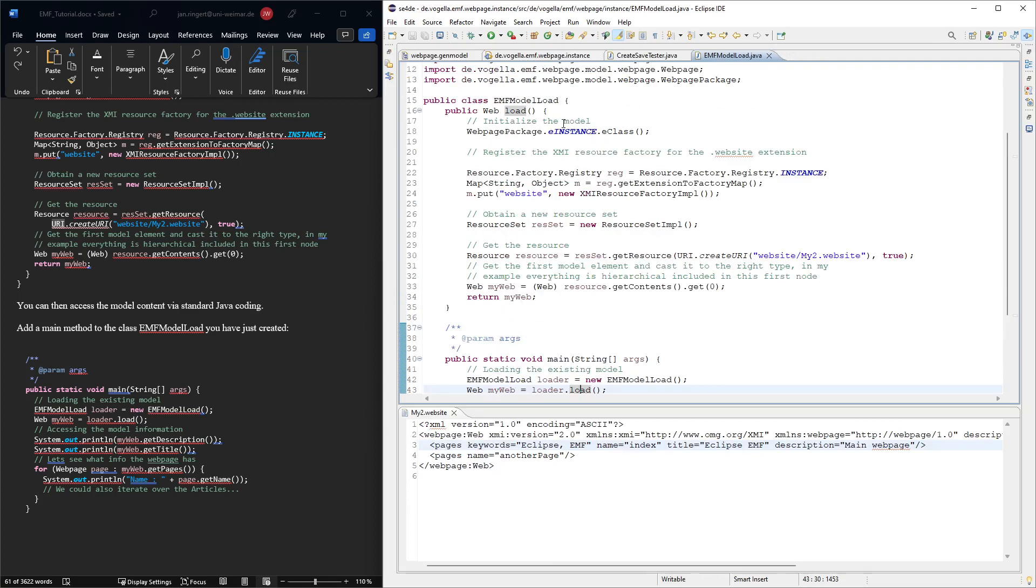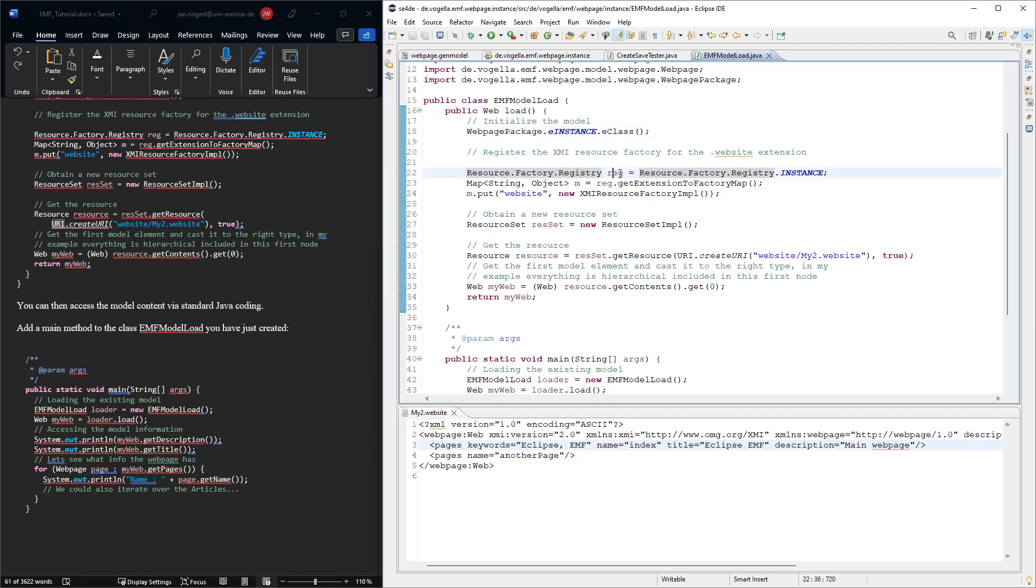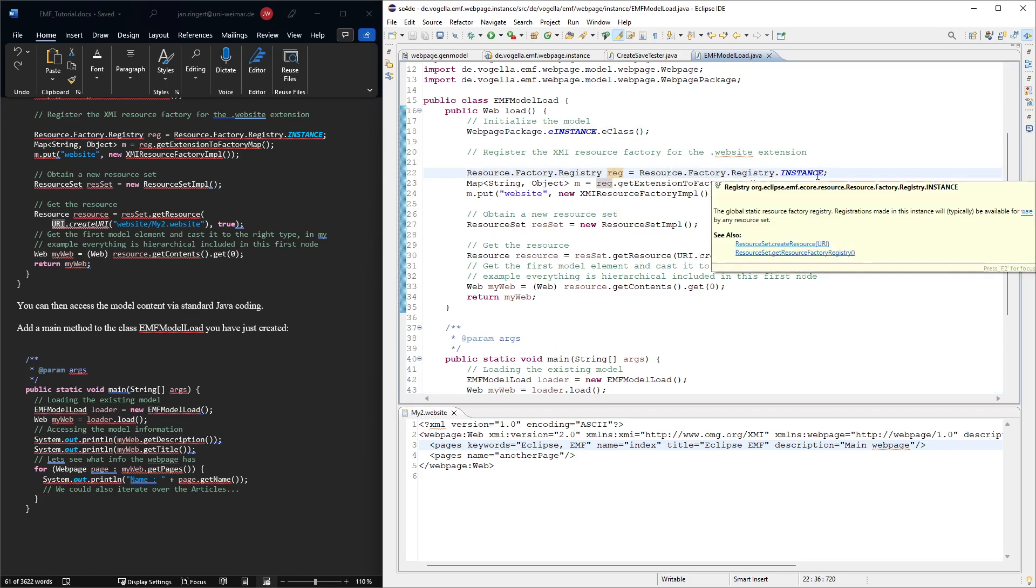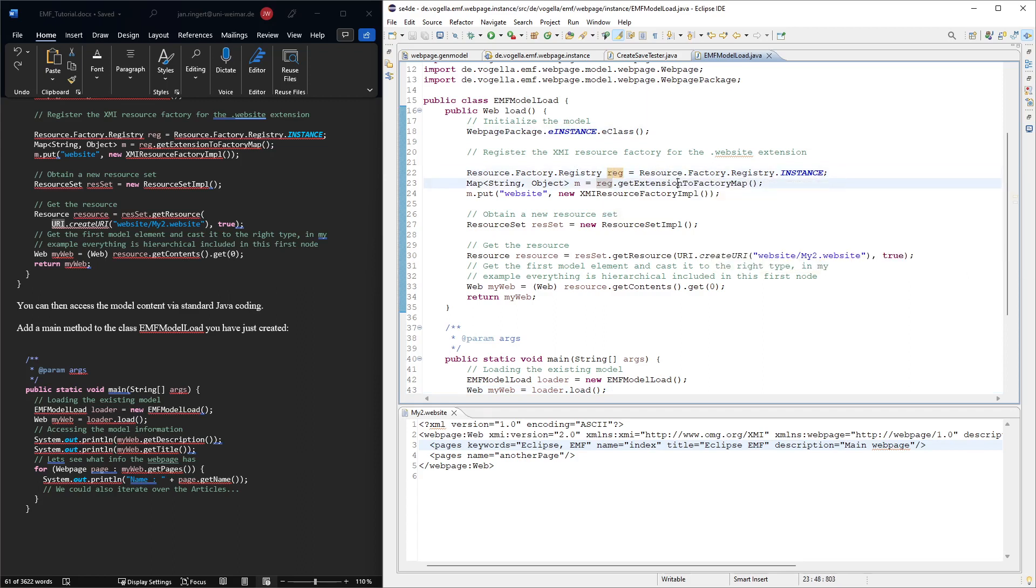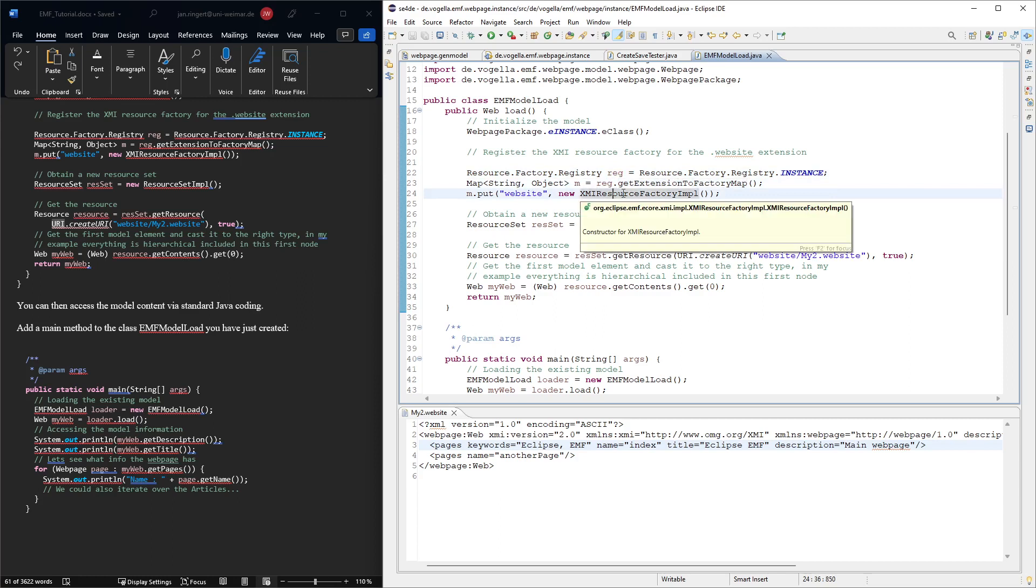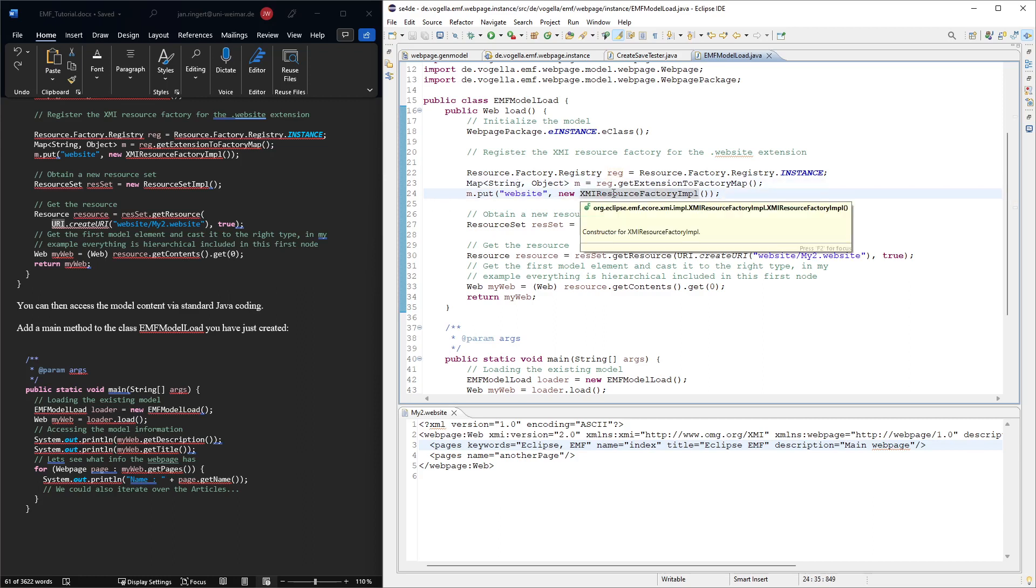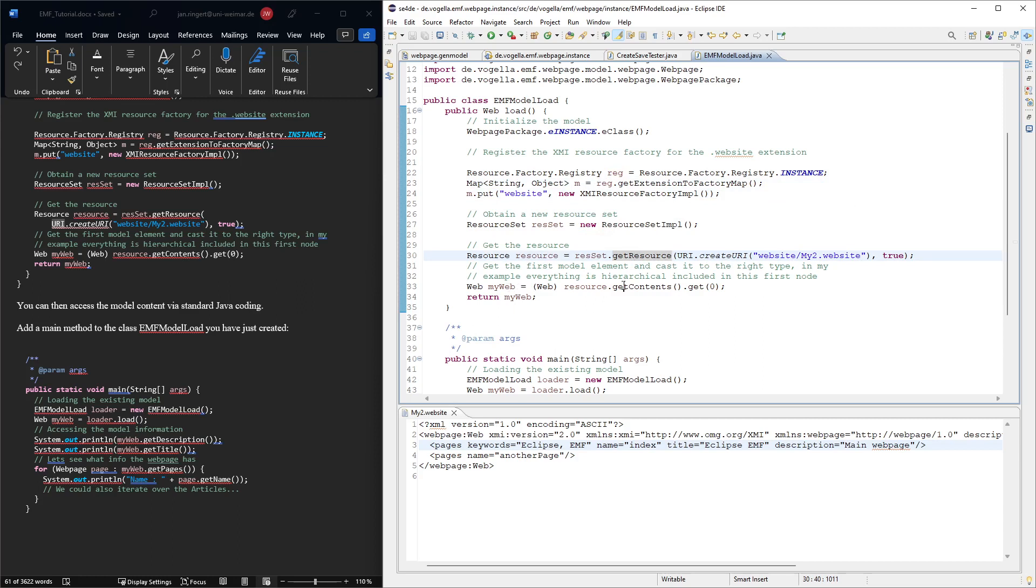What this load actually does is, again, we get an instance of the, we instantiate the model, just to make sure we can later work with it. Then we need to get, again, this resource factory registry, the extension map. We need to put, again, website XMI resource factory, so that we know that now we did this for writing, but now we do it also for reading. So we say whatever you have with the website extension, you're going to use this default factory to treat this resource. Then we retrieve the resource. And then we say resource, give us your content. Give us the first element you have saved and cast it to the web.